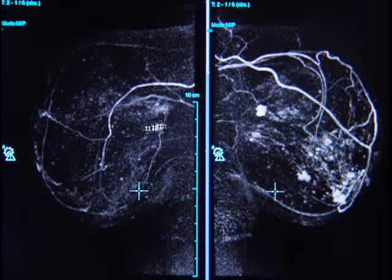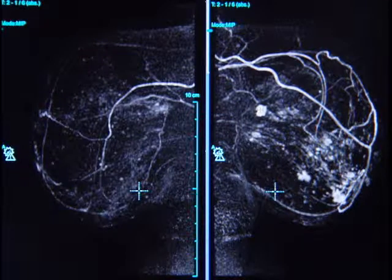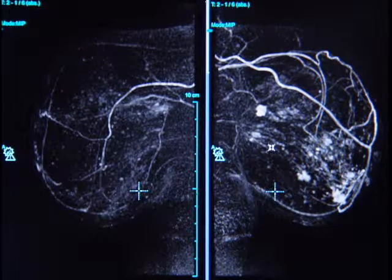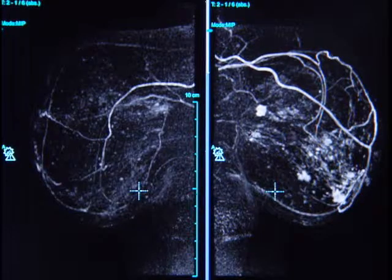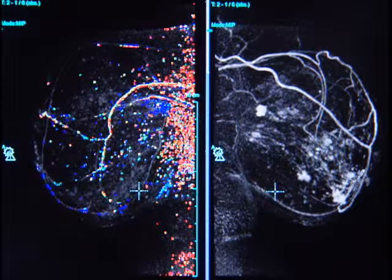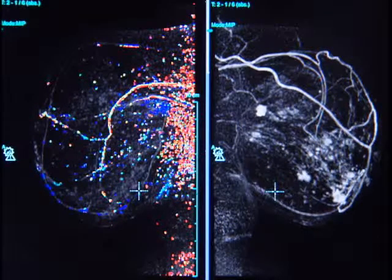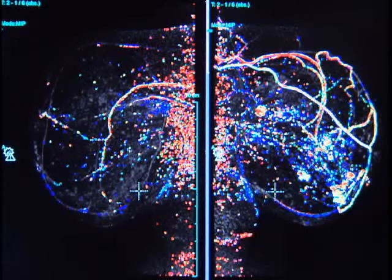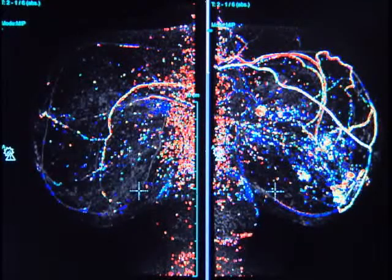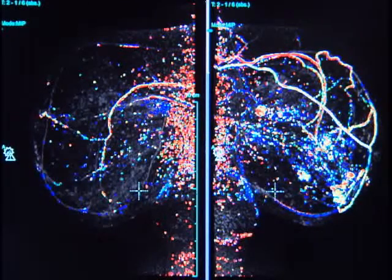You can see, in this case, the obvious asymmetry with multifocal areas of abnormal enhancement with speculated margins. Again, color parametric mapping can be applied to both of these abnormalities. And although there is some background noise, you can see that these areas in the left breast demonstrate high-threshold enhancement with washout kinetics.